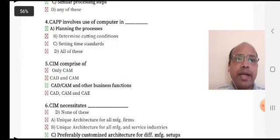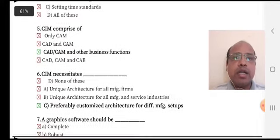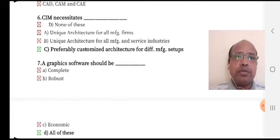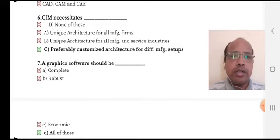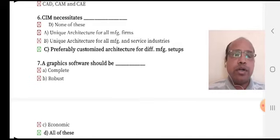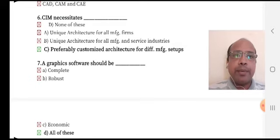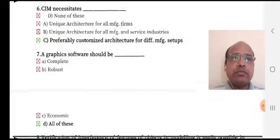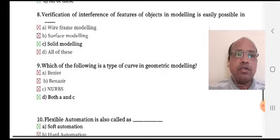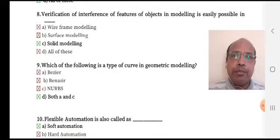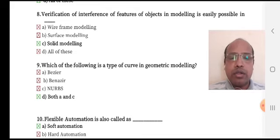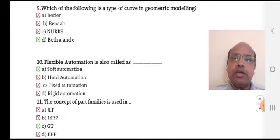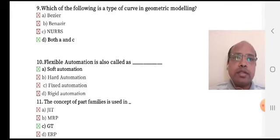CIM necessitates preferably customized architecture for different manufacturing setups — the last option is the right answer. Verification of interference of features of an object in modeling is easily possible in solid modeling. Which of the following is a type of curve in geometric modeling? Bezier and NURBS — both A and C is the right answer.